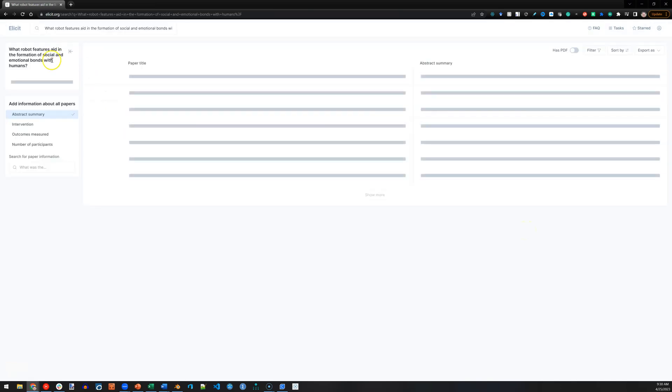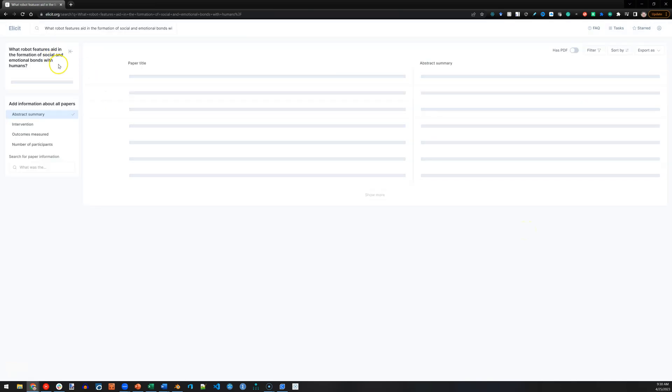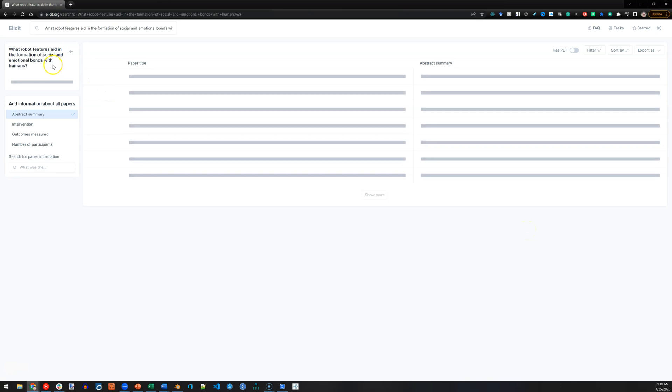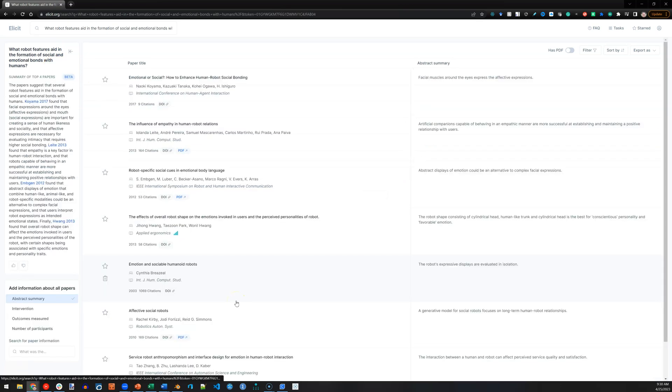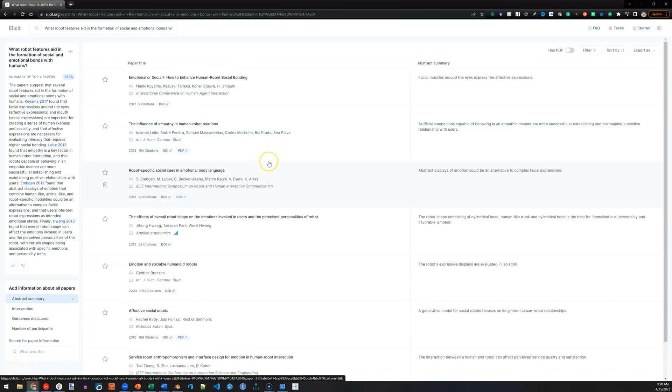What robot features aid in the formation of social and emotional bonds with humans? This is a real research question I'm pursuing right now. It comes up with several articles that are highly related.